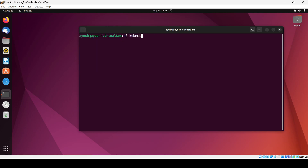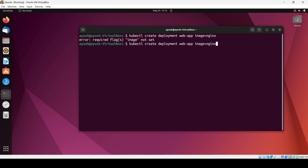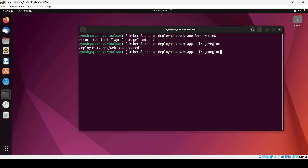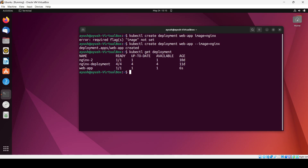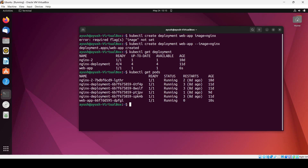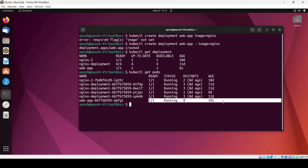First we will create one deployment using kubectl. The command is 'kubectl create deployment' with the deployment name 'web-app' and the image nginx. The image is created. We can check the deployment using 'get deployment' and also check the pods — here you can see the web-app pod is running, one pod created for that single deployment.